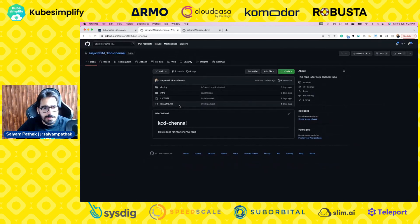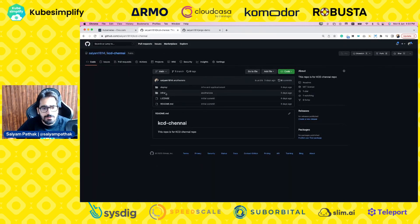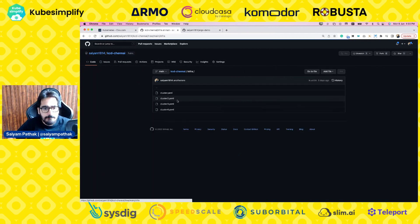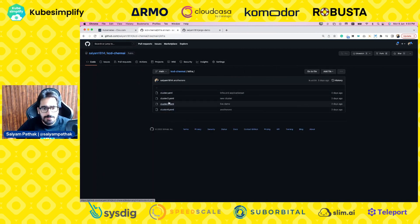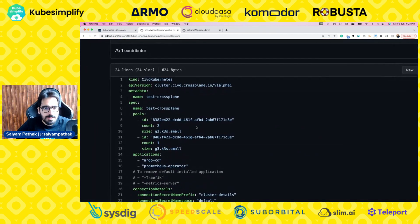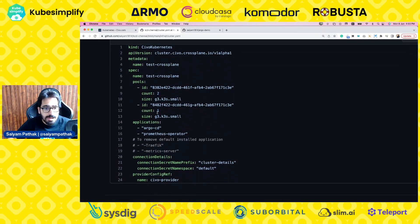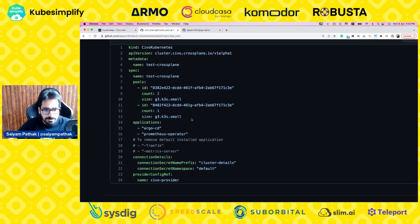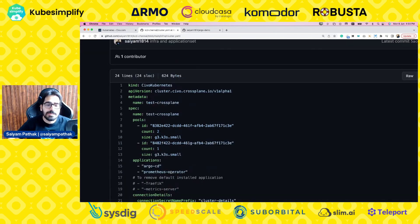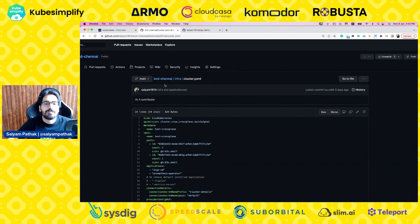This is a simple GitHub repository, KCD Chennai, which I'll be using. In the infrastructure folder, we have some YAML files representing a Crossplane resource — a Civo Kubernetes resource. It has a spec section giving the name of the cluster, the size, and any applications to install. The Civo crossplane provider is being used, which we'll be installing on the Kubernetes cluster in a moment once it's ready.